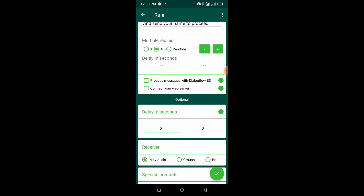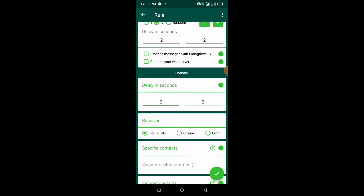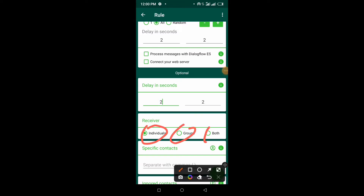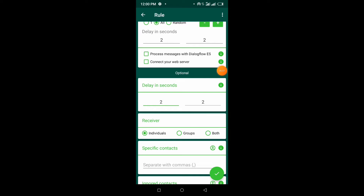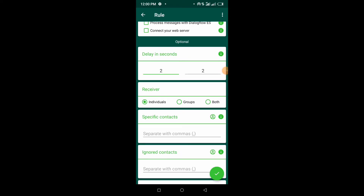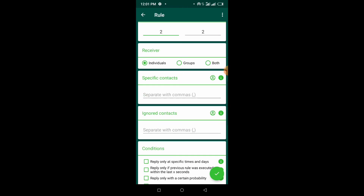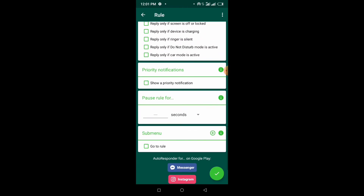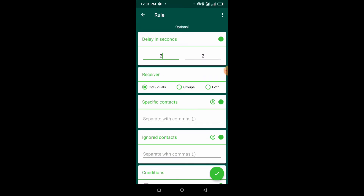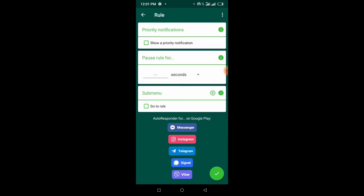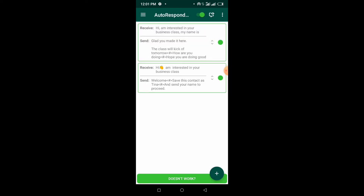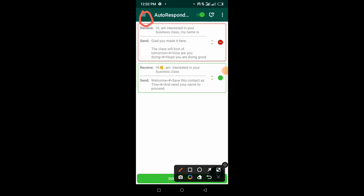It also says 'receiver: individual, group, or bot.' You want to leave it at 'individual' since you're handling individual messages, not group messages. I think this is all you need to do here — you don't need to change anything else. Then hit the checkmark at the bottom and it's done.